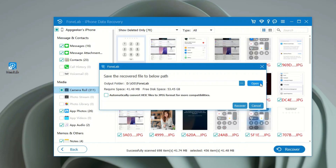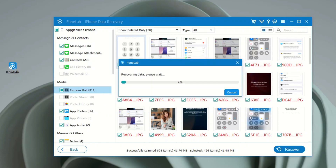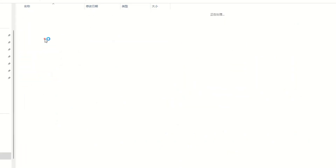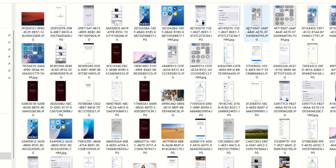Select your desired folder and then click Recover again. Done — you just got back your old iPhone photos, even if they were permanently deleted and you don't have a backup.